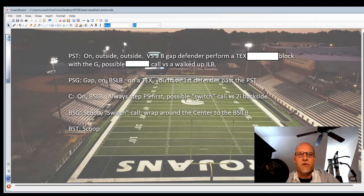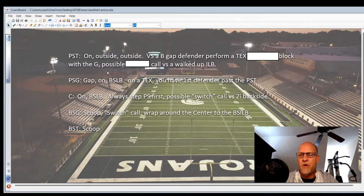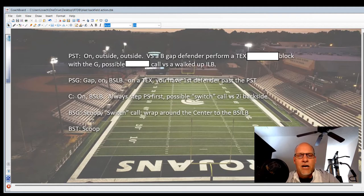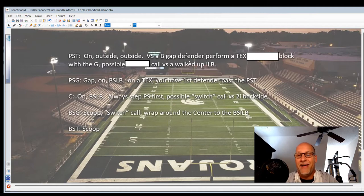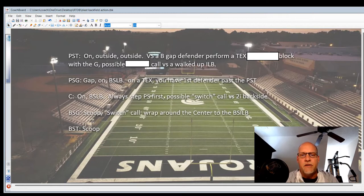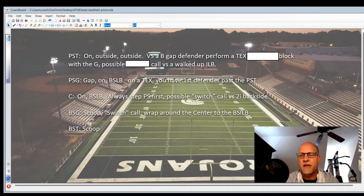Whatever you want to call it — a down call — sometimes you may not need it, but if you have a 2i and a 4i it's kind of the same situation because they've canceled the A-gap and the B-gap. Our playside guard's rules are gap-on-backside linebacker. He may have a possible Tex situation with the playside tackle, and his rule is to block the first defender past that playside tackle. Our center's rule is always step playside first to secure that playside A-gap, and then he may perform what we call a switch call between him and the backside guard. If we've got a 2i backside, he and the guard will switch — you saw some of that in our midline series.